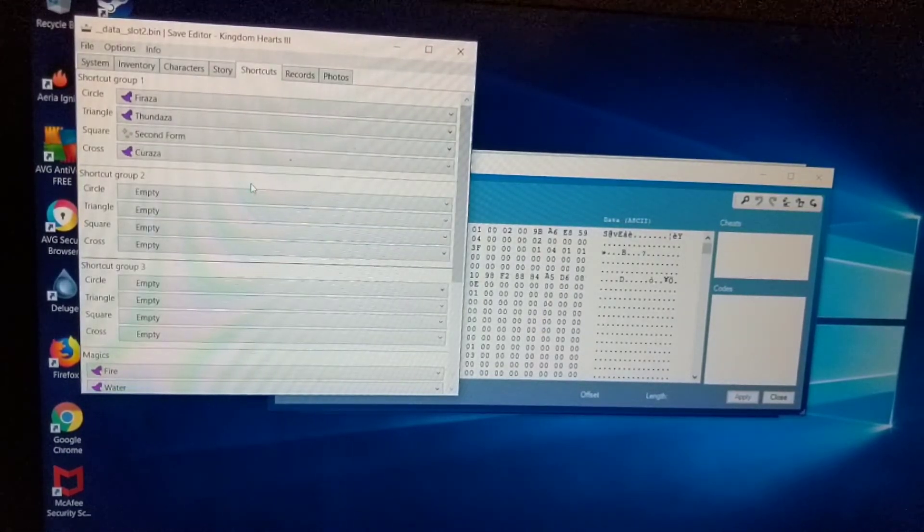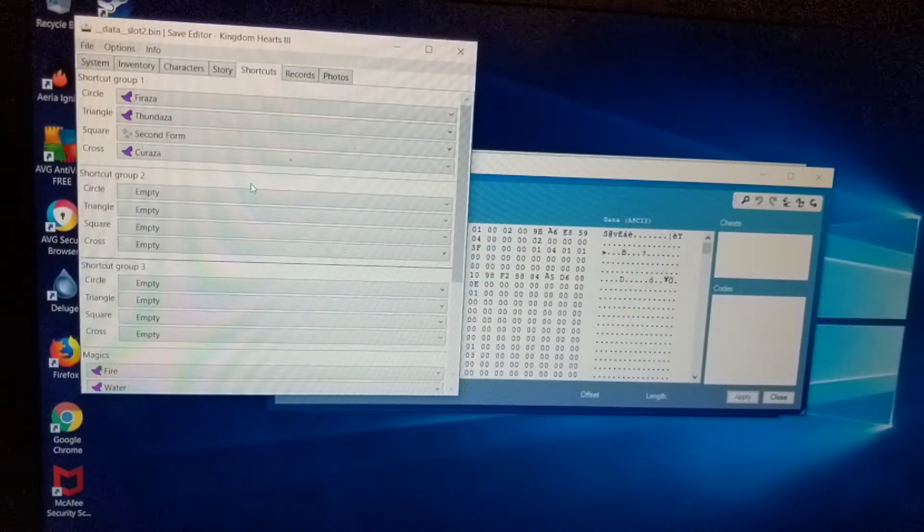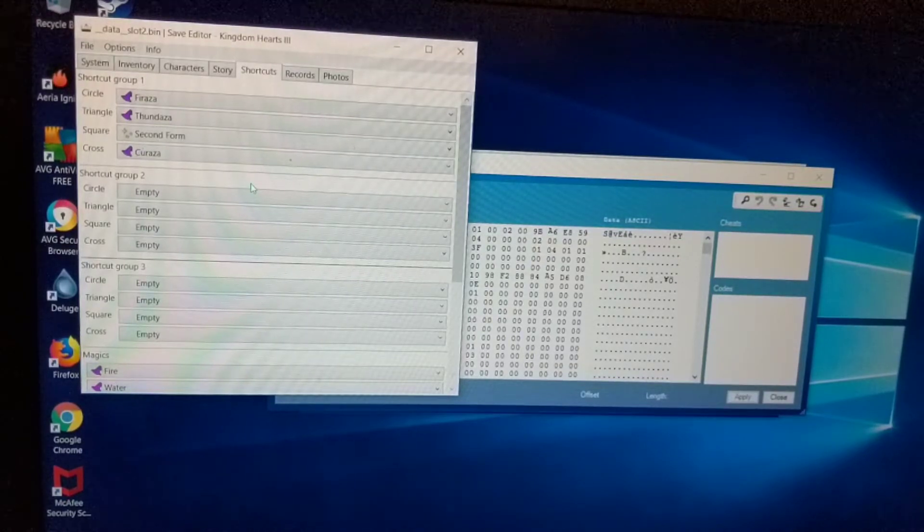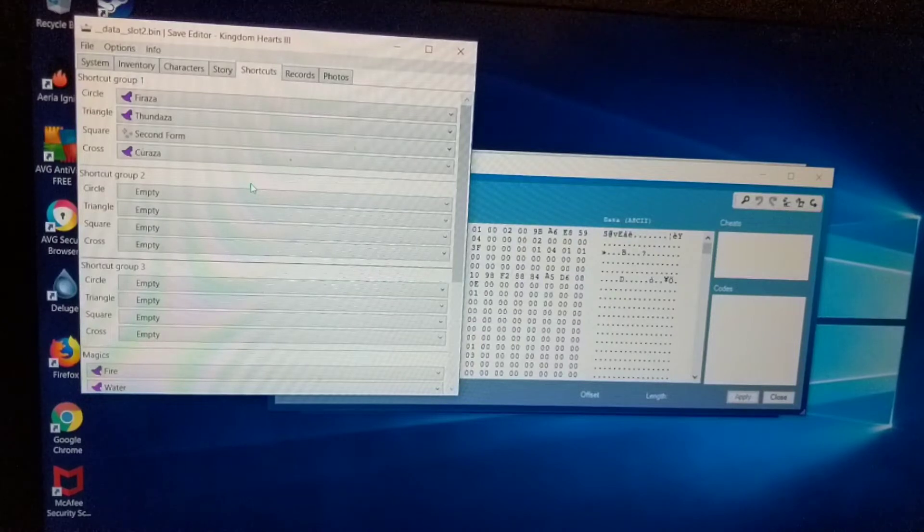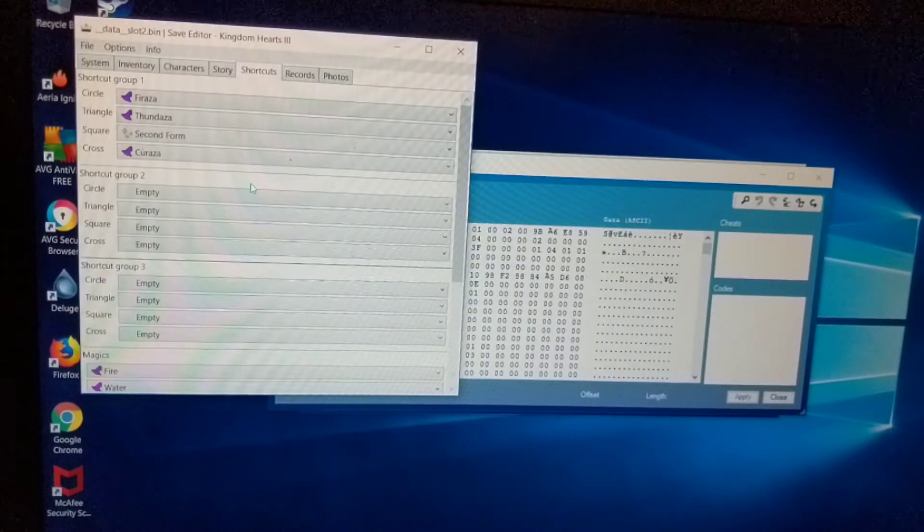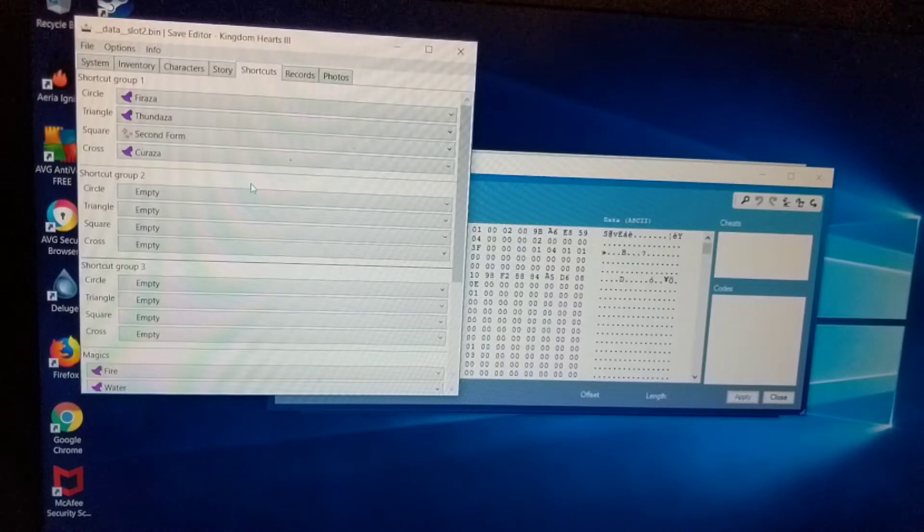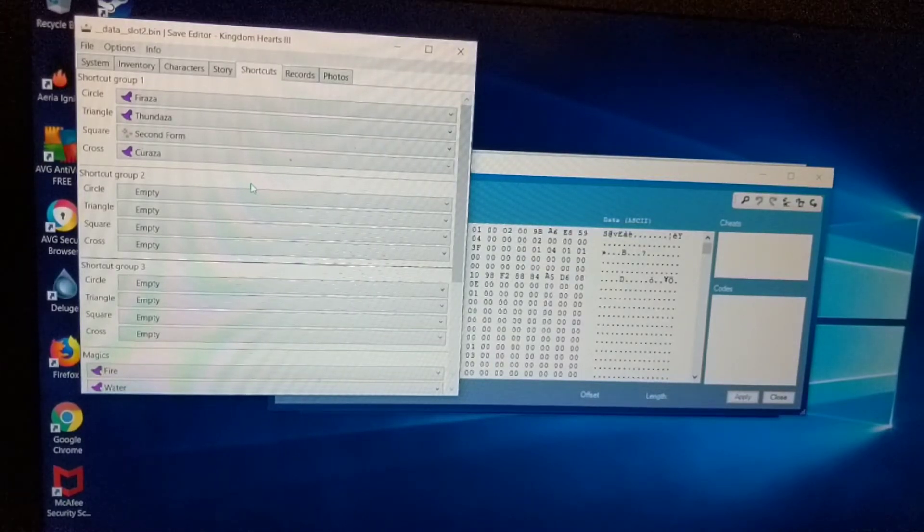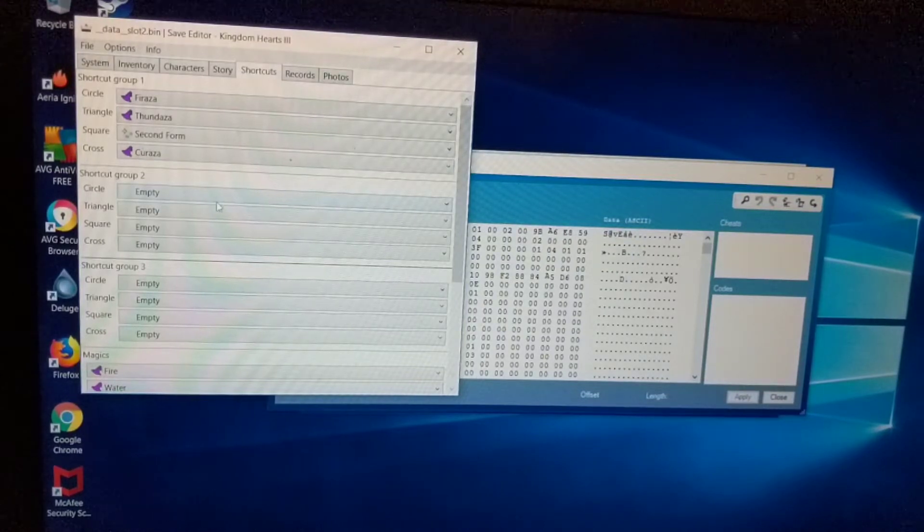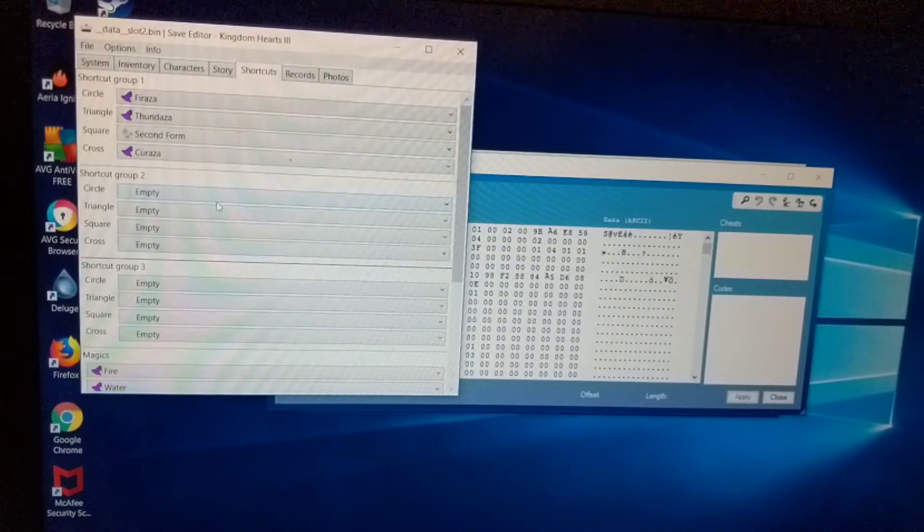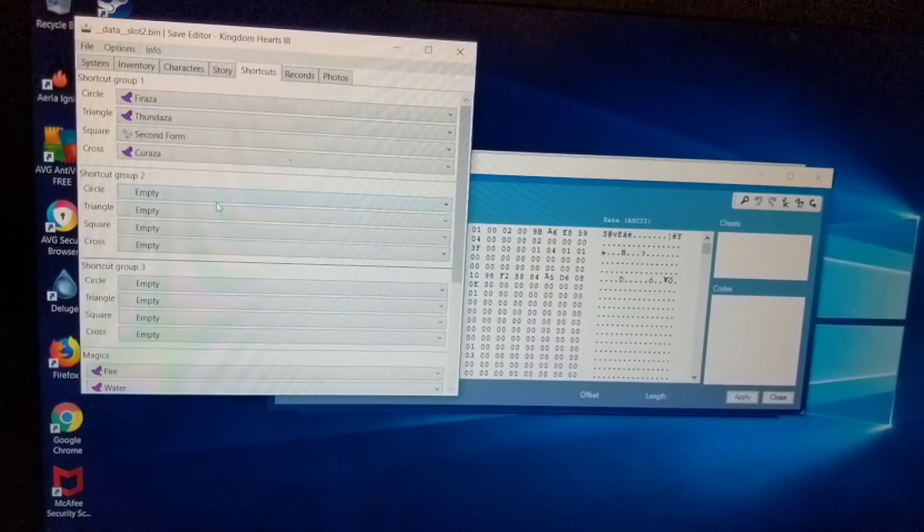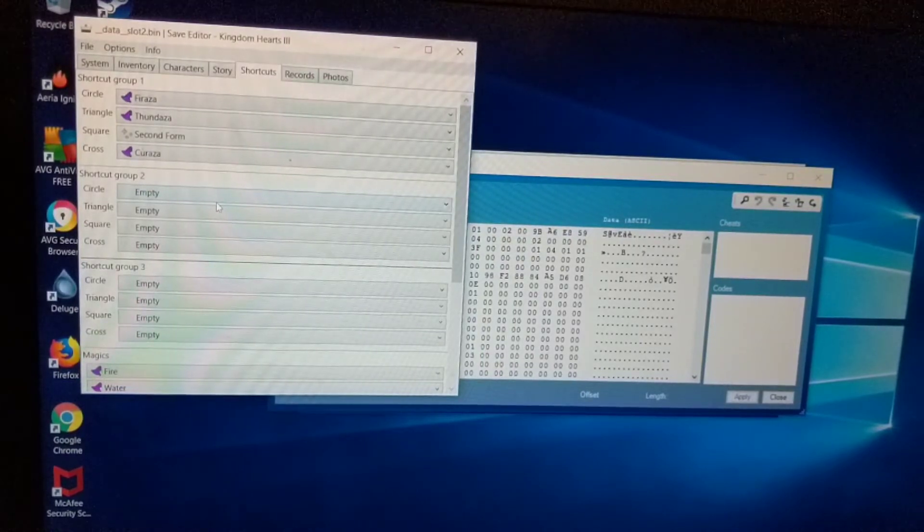So second form is actually universal. You can have any key blade equipped and still use second form, and it'll still do the three attacks: the stun impact, the sonic blade. I'm gonna go ahead and put in some more different magic and shortcuts. And I'll skip ahead here.